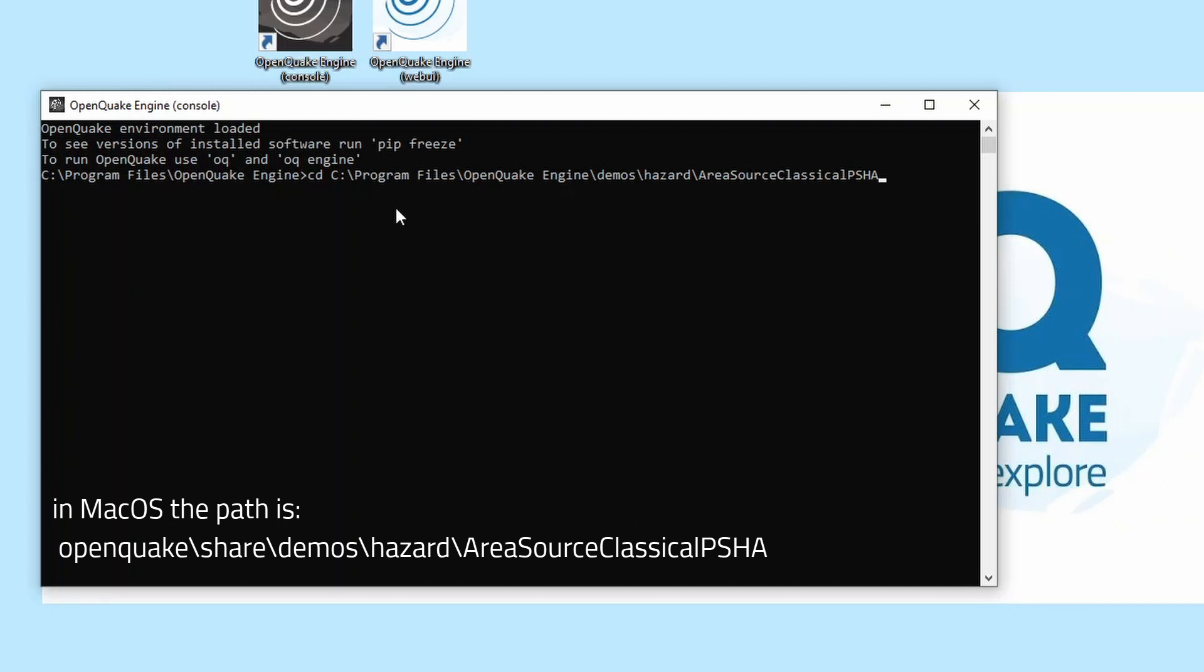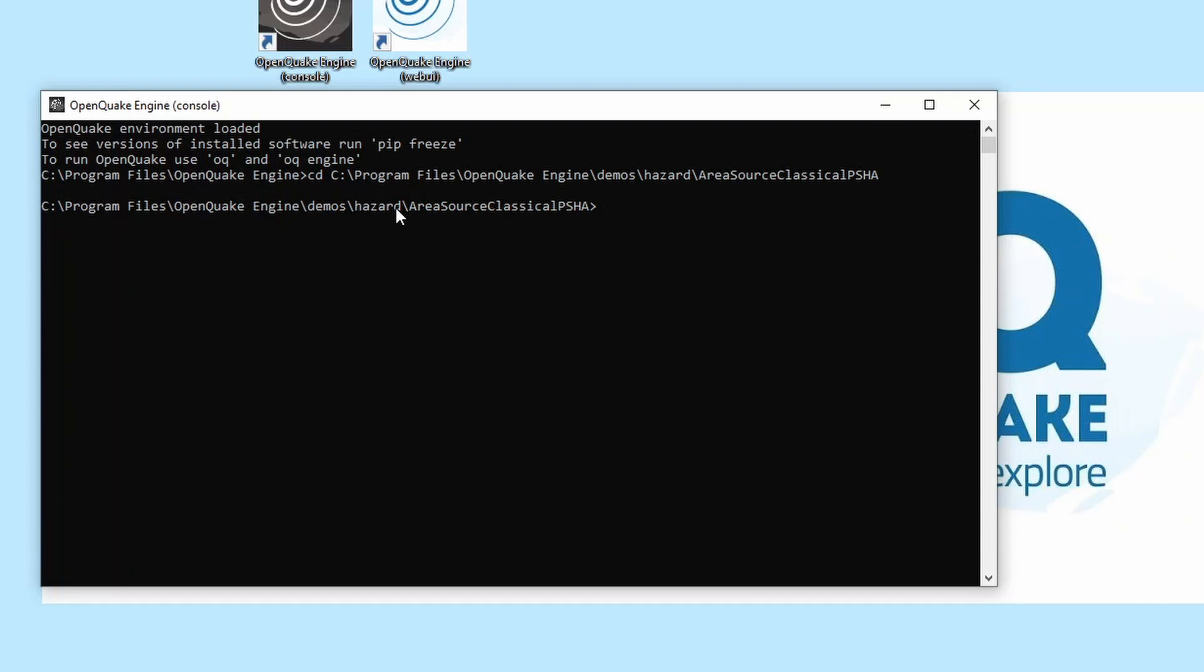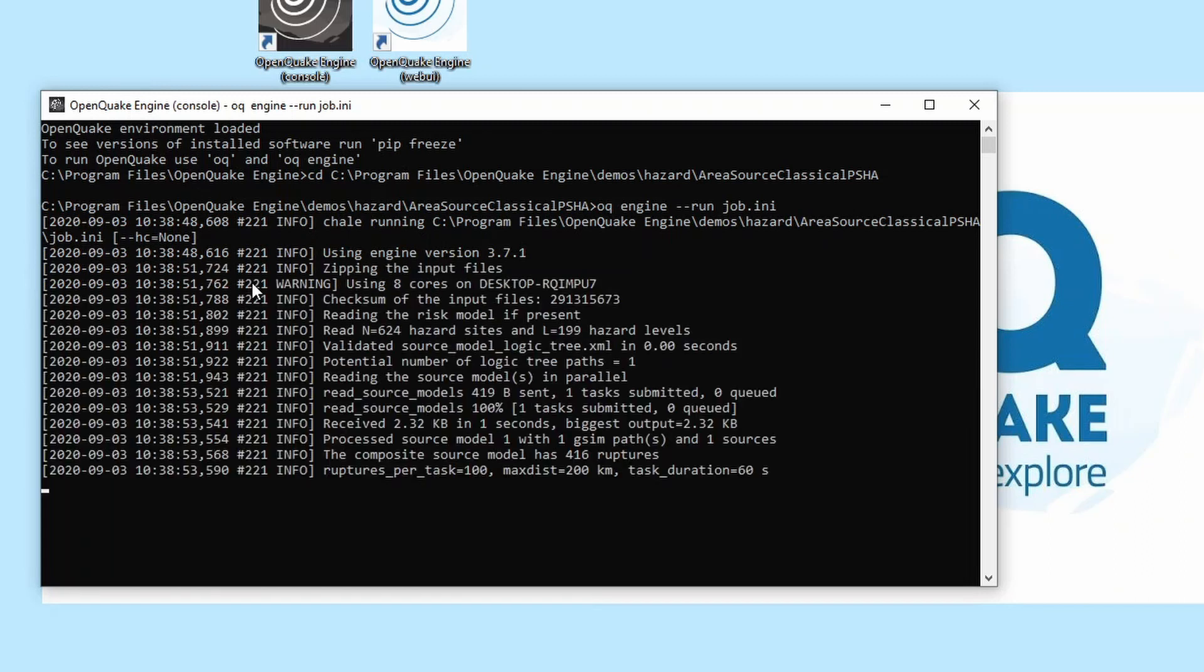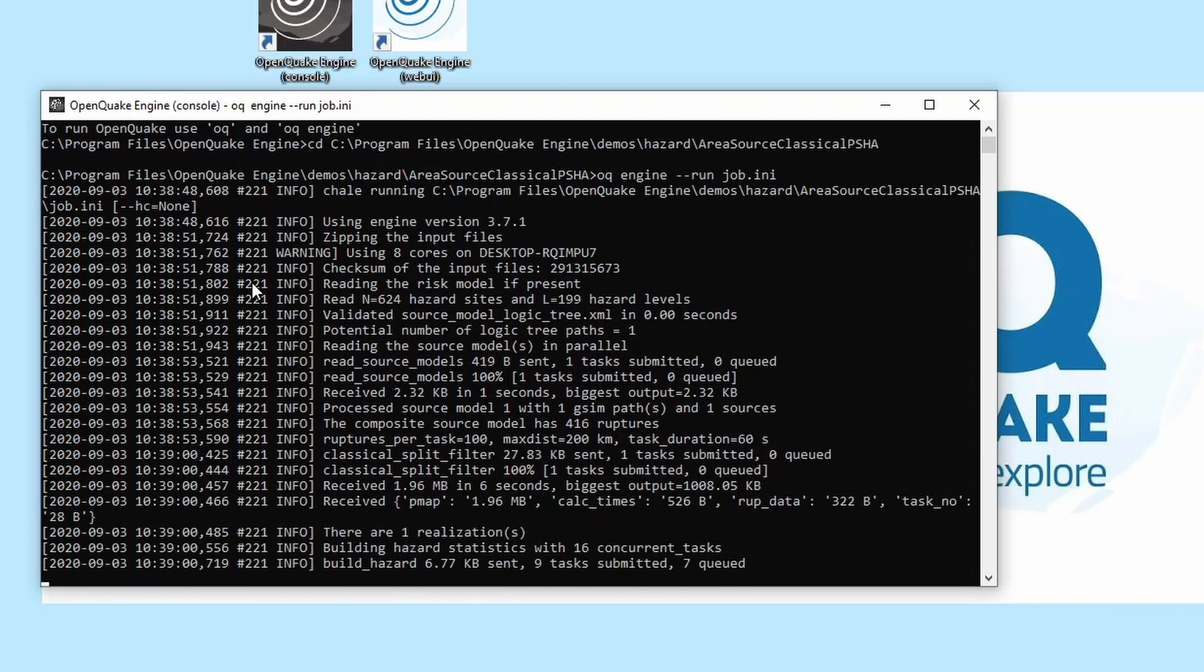To see the list of files in this directory, you can type in ls. Usually the configuration file name is job.ini. To run the calculation, type in oq engine --run and then the job file name. This will take a few seconds to complete. If we go to the web user interface, we will see a new calculation listed.